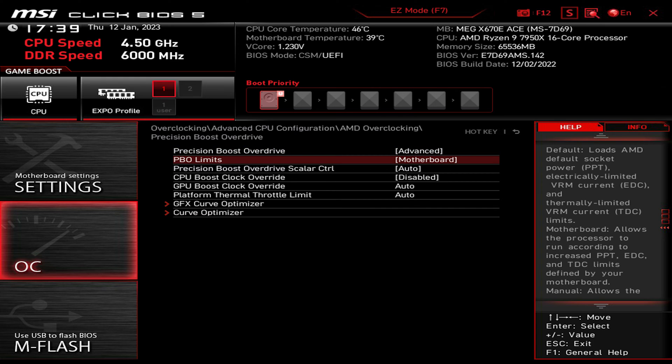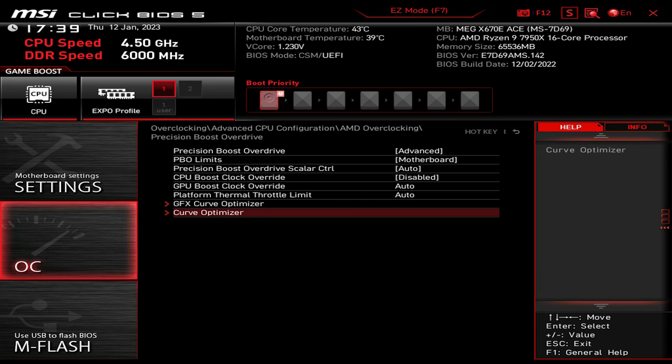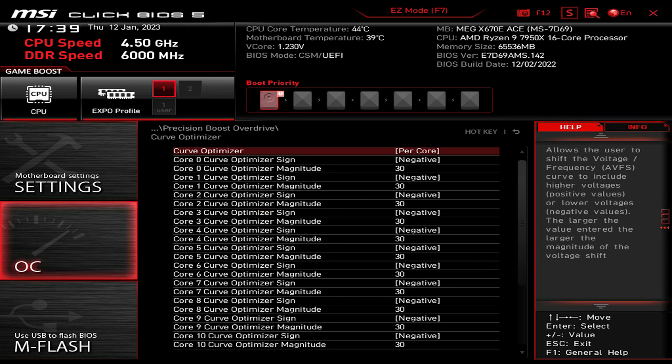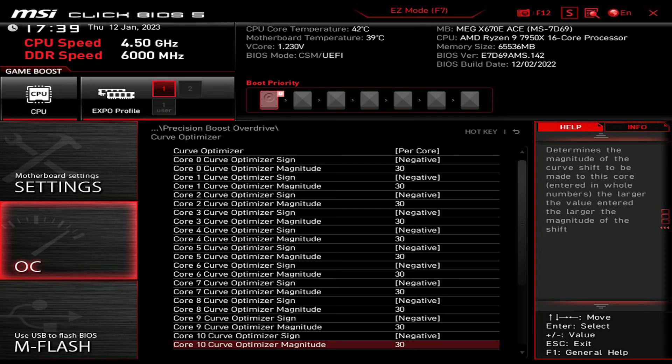Make sure it's set to Advanced and PBO limits to Motherboard. Go to the Curve Optimizer and from there I've set all core, I've set the Curve Optimizer per core and made all the cores as negative 30.